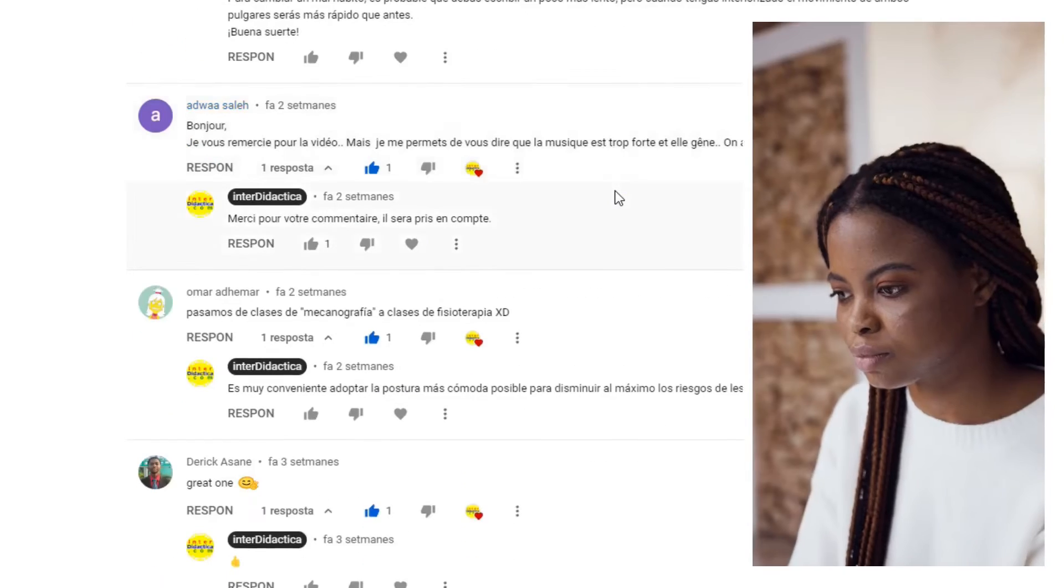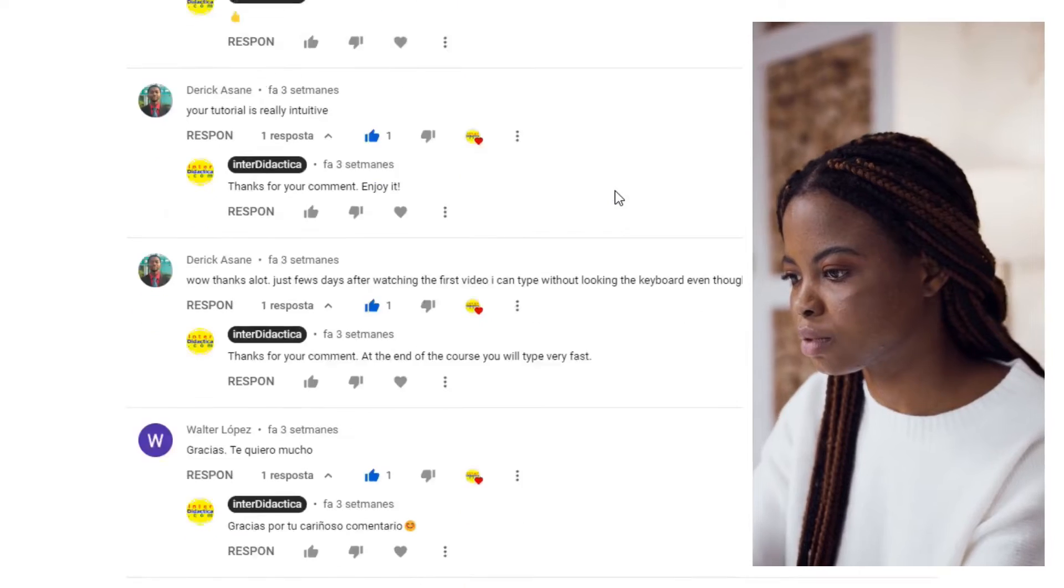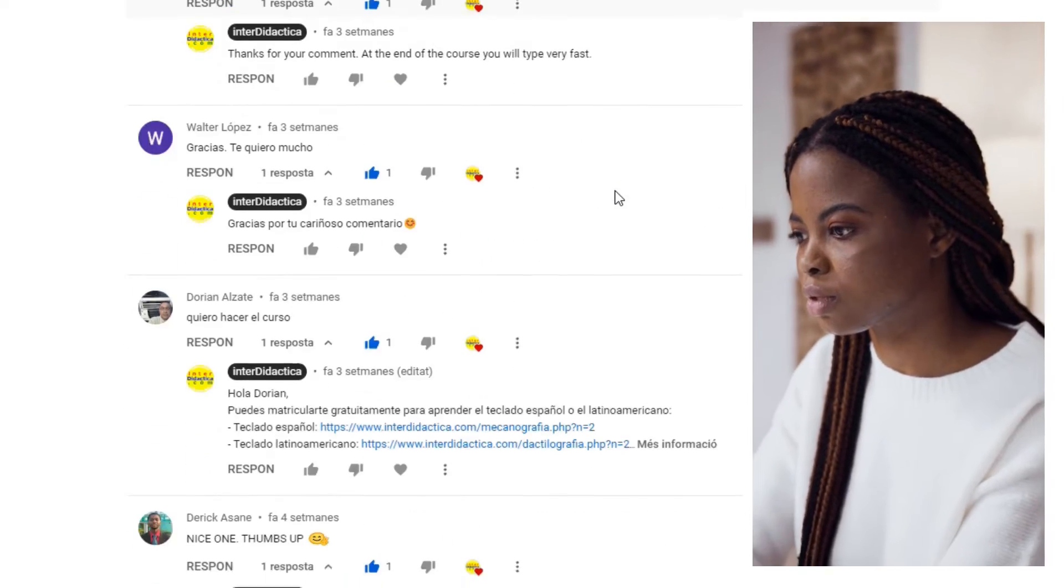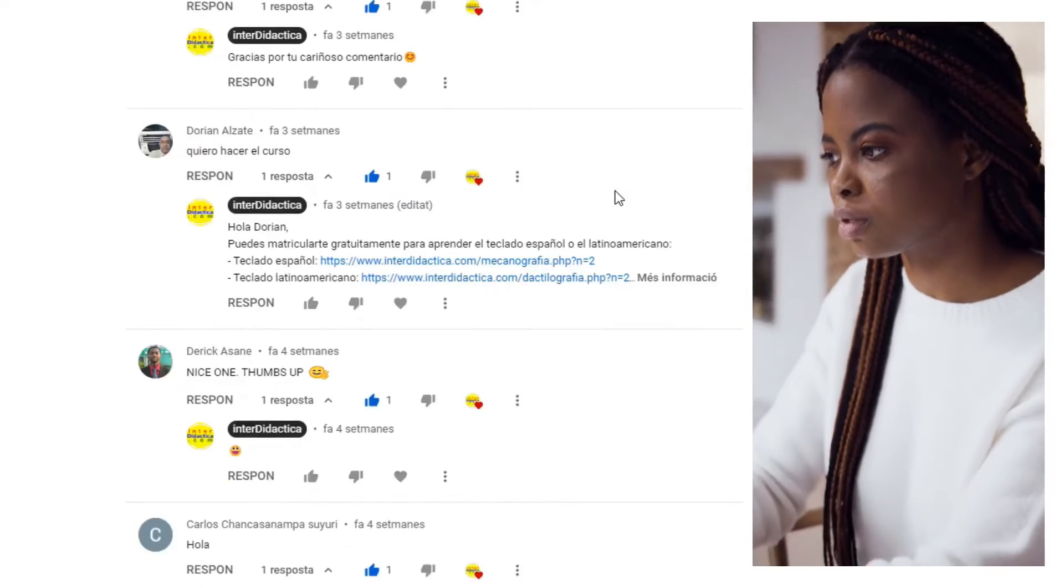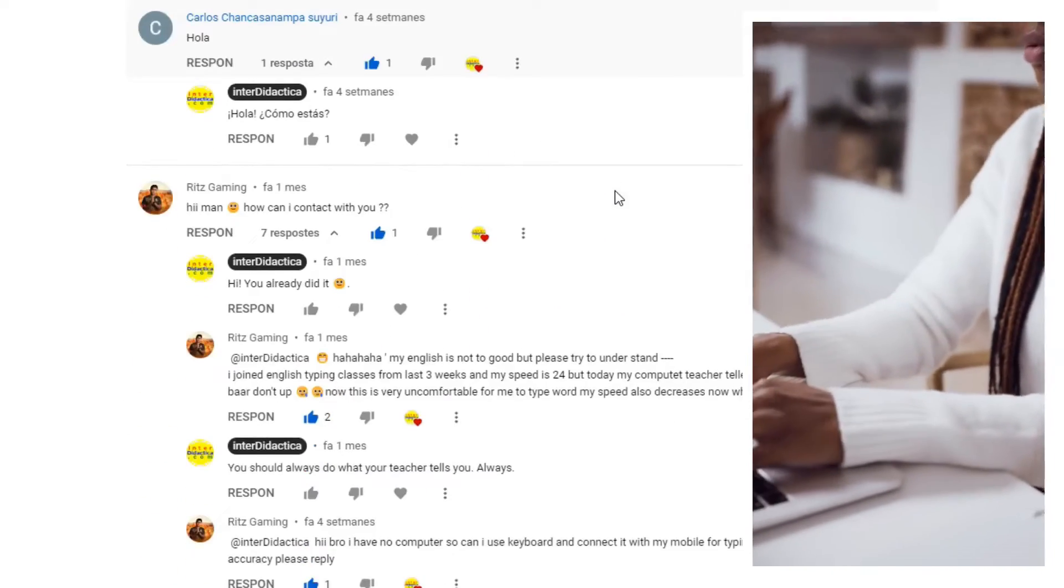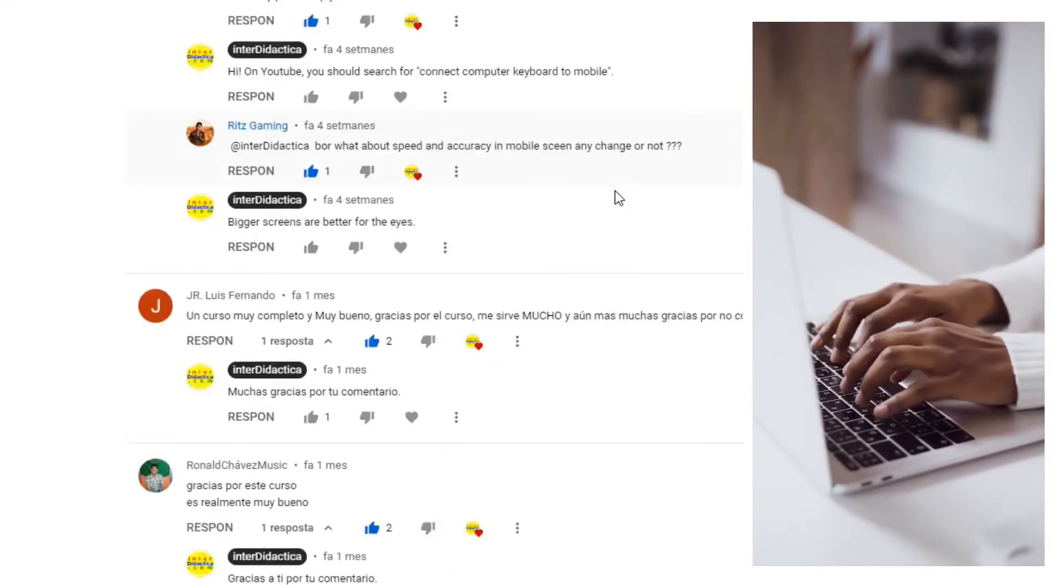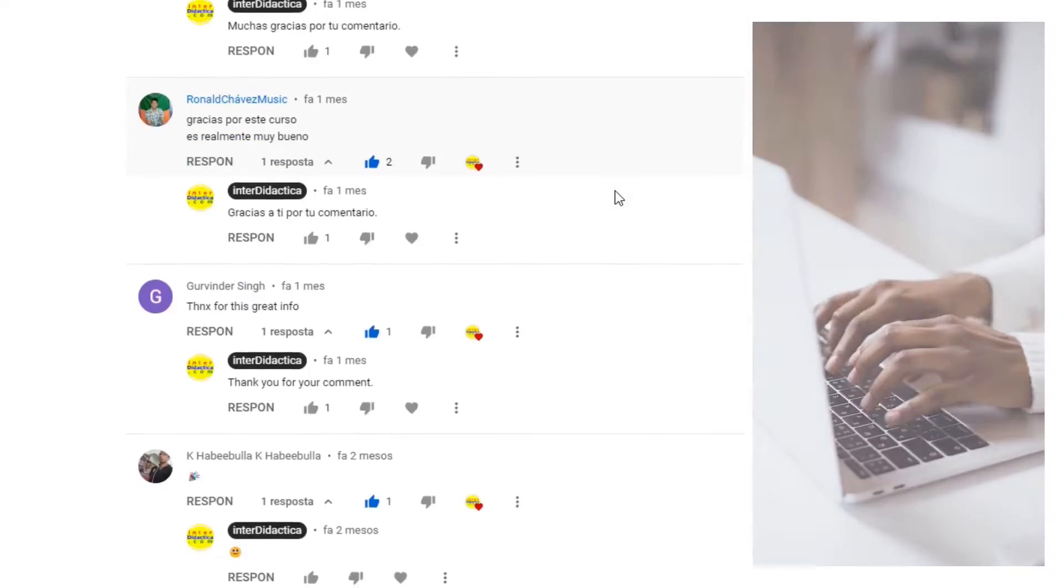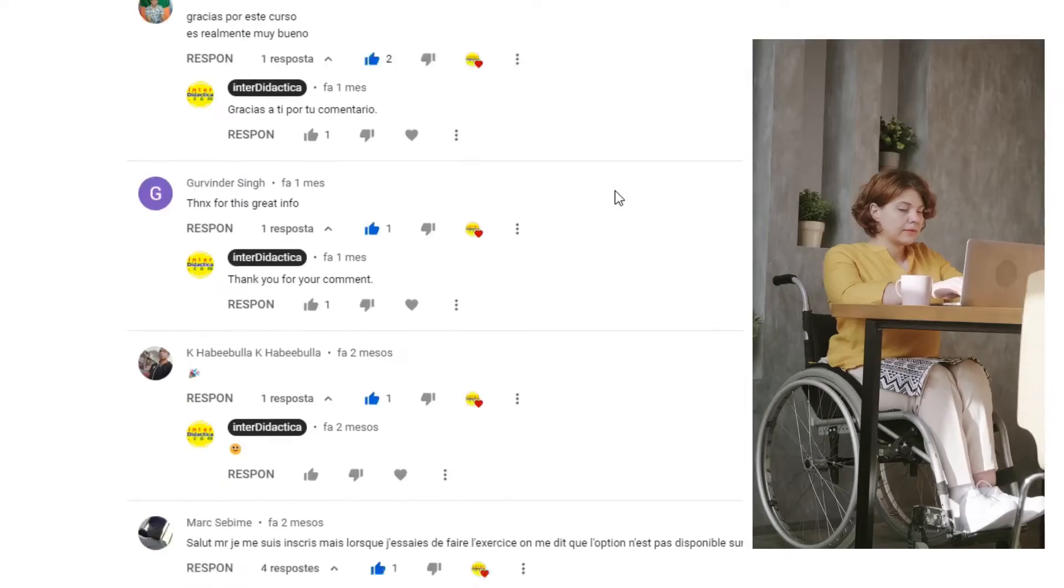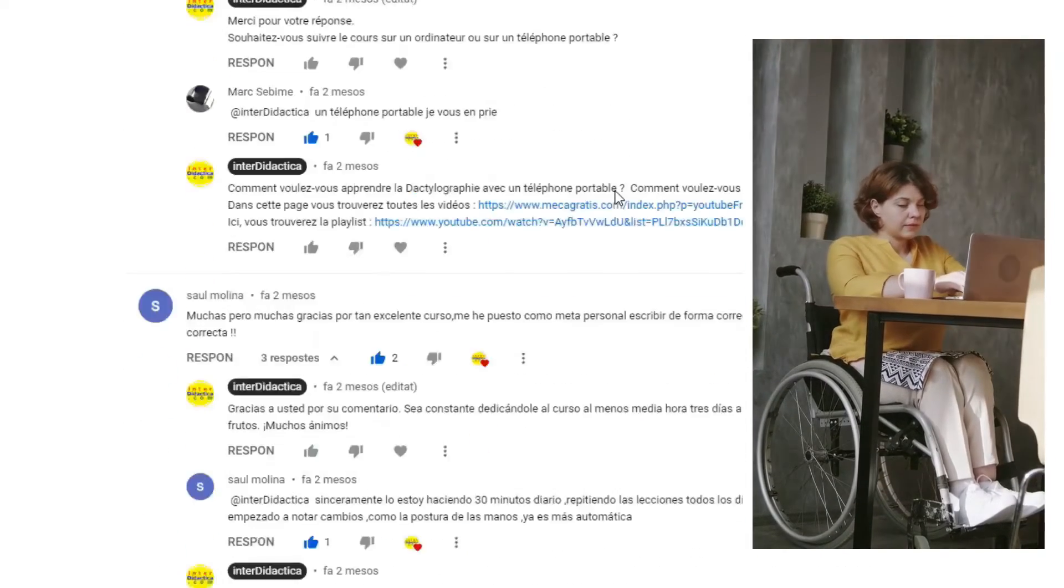What's your goal? Do you just want to learn to type without looking at the keyboard? Or do you want to lead the speed ranking?